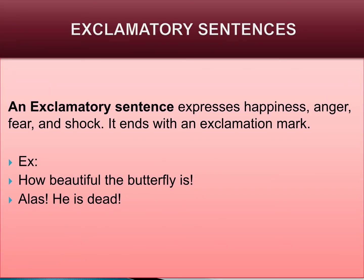For example: 'How beautiful the butterfly is!' Sometimes we unconsciously say something like that. Exclamation means expressing surprise. An exclamatory sentence expresses happiness, anger, fear, and shock.